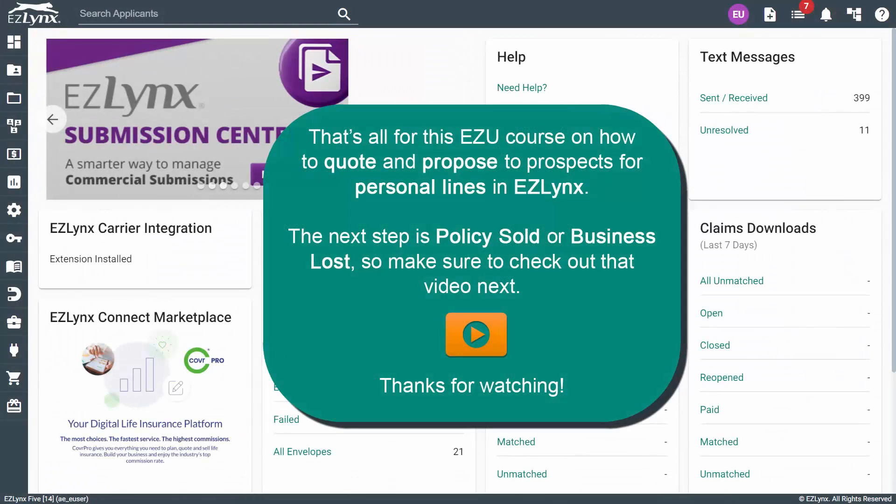That's all for this EasyU course on how to quote and propose to prospects for personal lines in EZLINX. The next step is policy sold or business lost, so make sure to check out that video next.